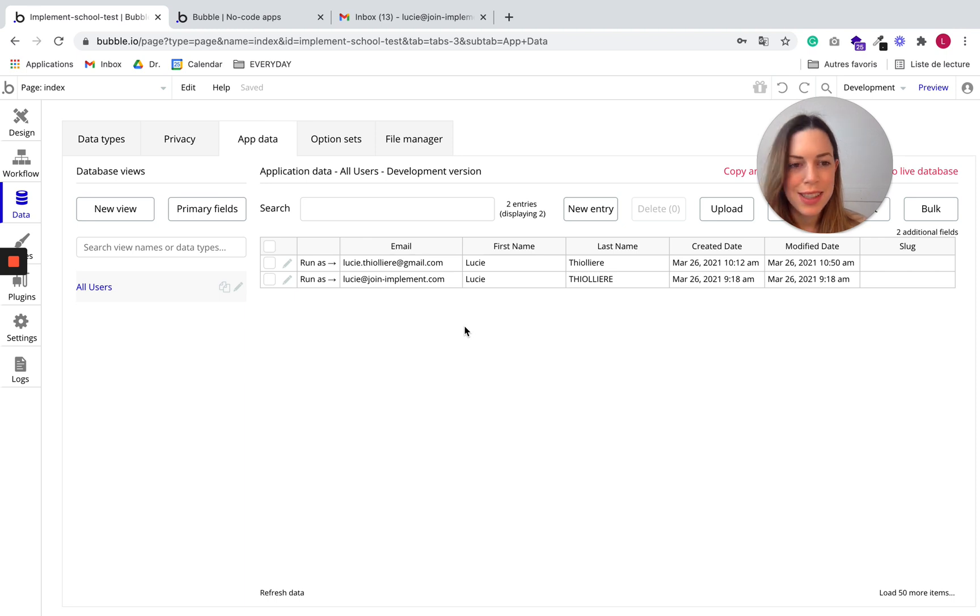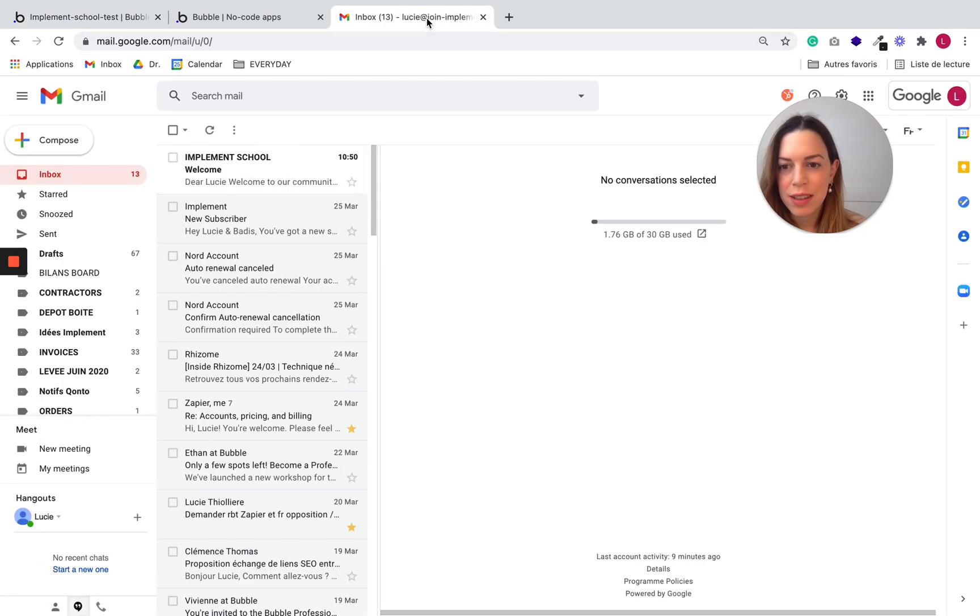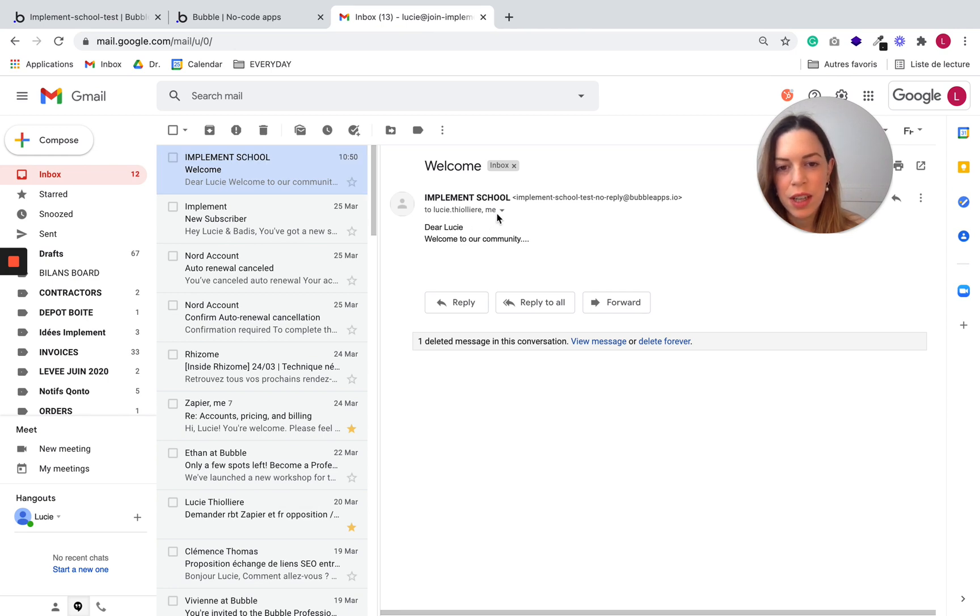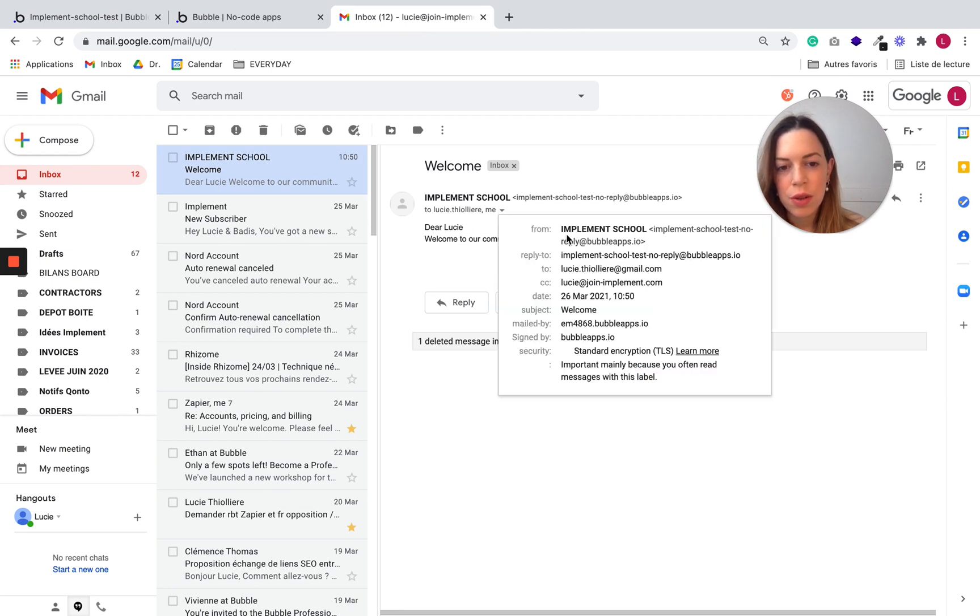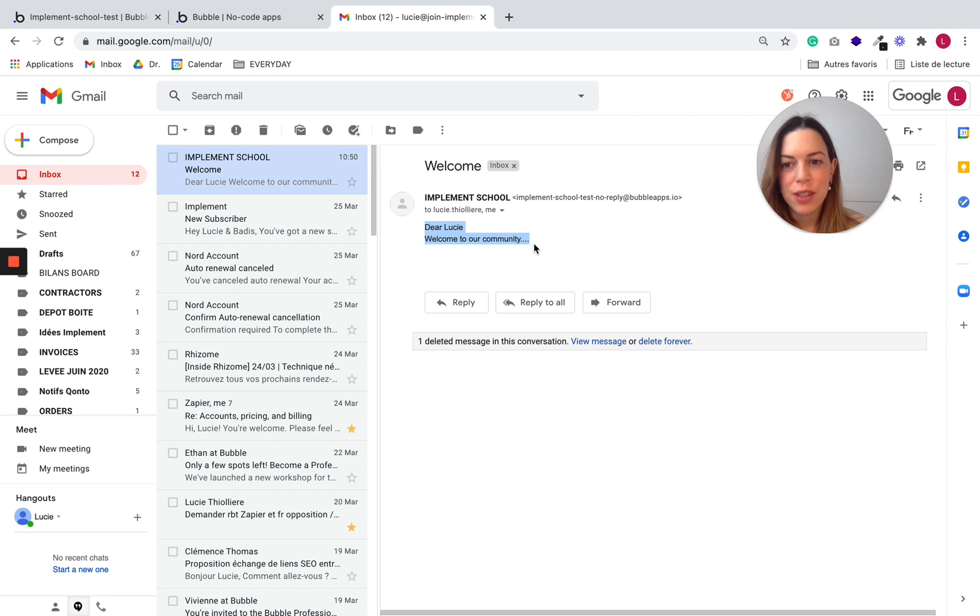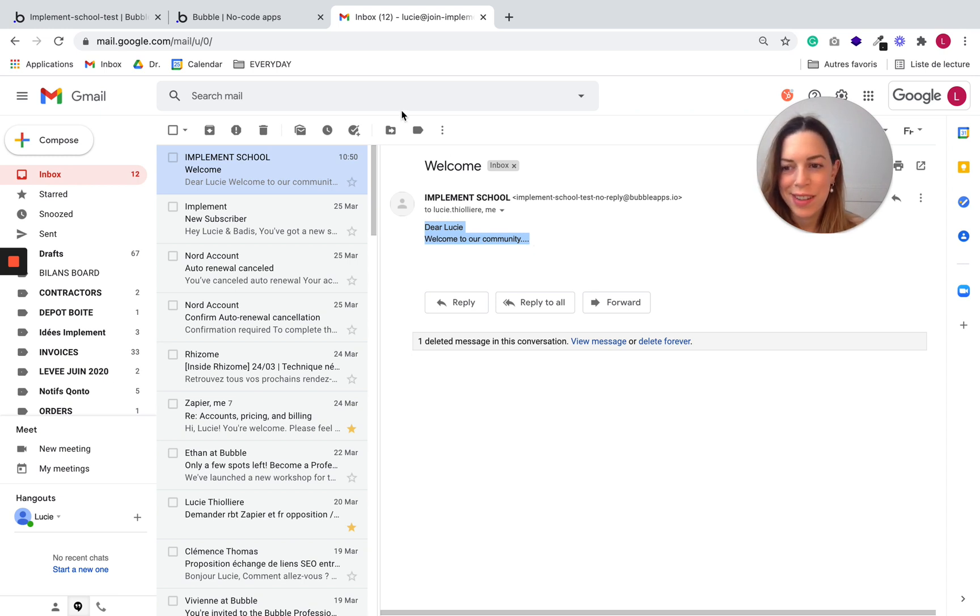Let's see if we received the email. So great. I received the copy. So it was sent to the user and to myself. And I have the right body. So from workflow point of view, it worked very nicely.